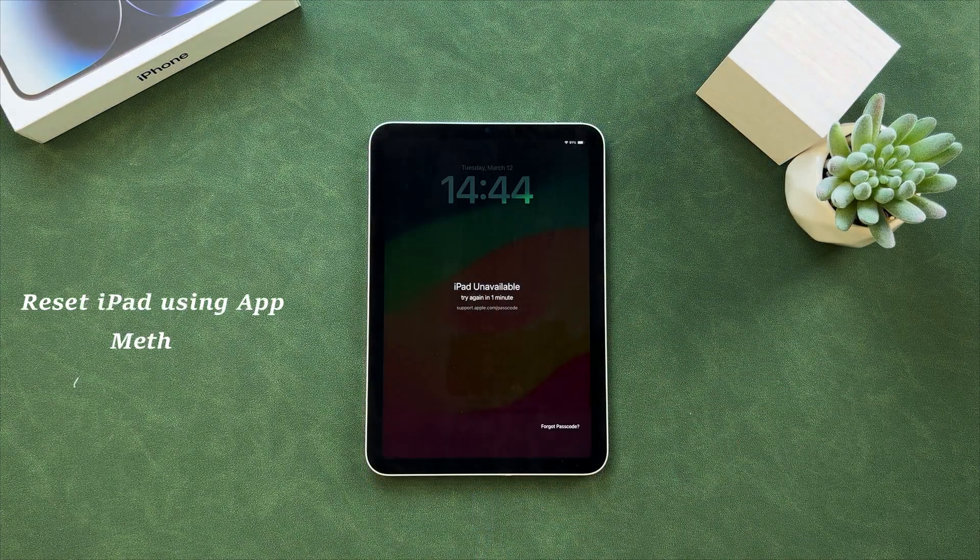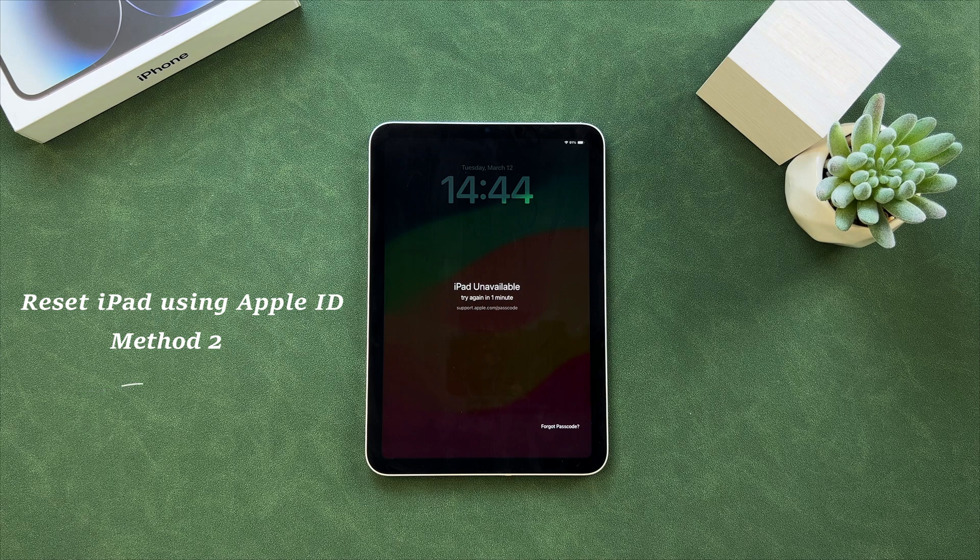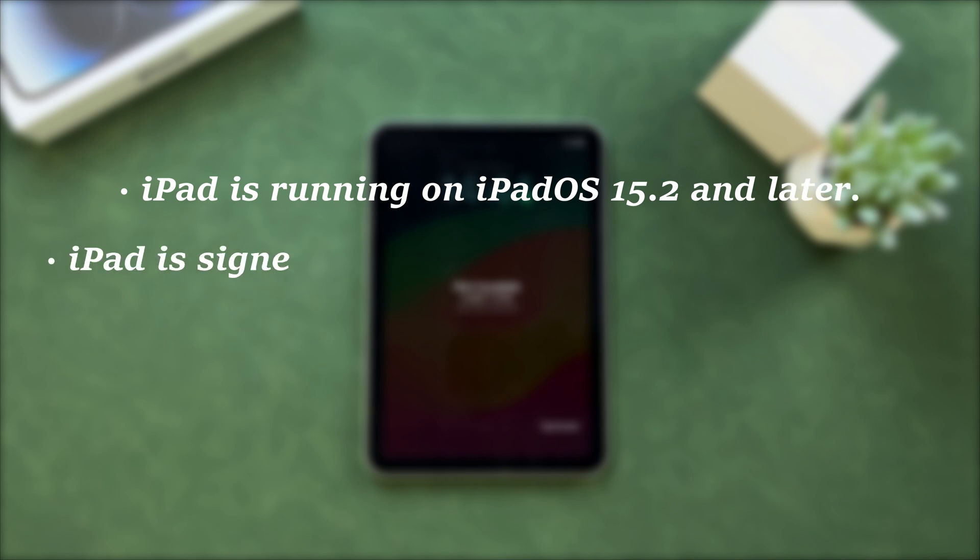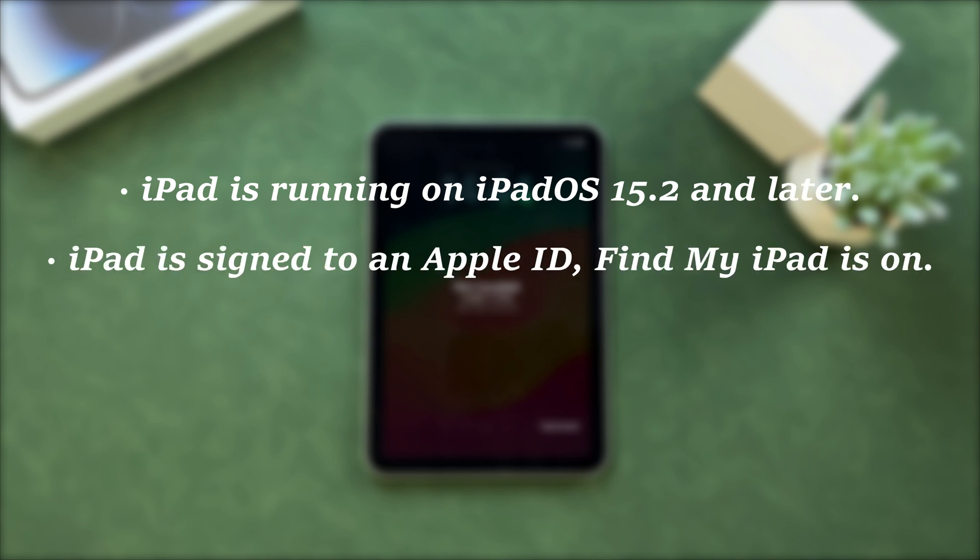The next tip is to use Apple ID password. Here are the requirements you need to know. First, your iPad is running on iPadOS 15.2 and later. Next, your iPad is signed into an Apple ID and Find My iPad is on.